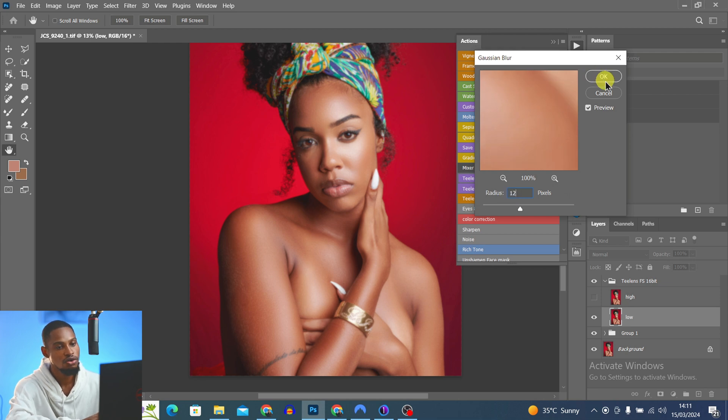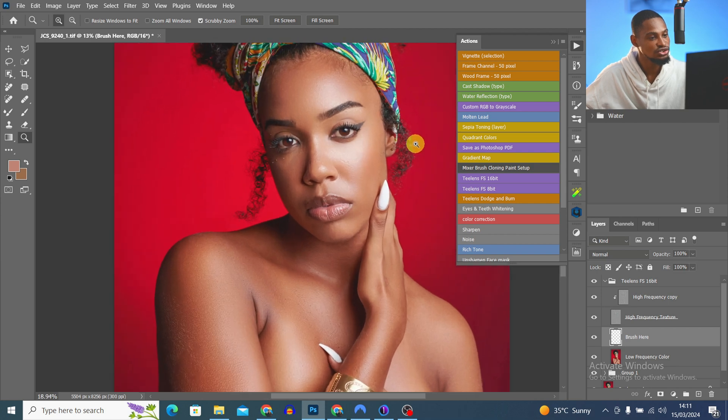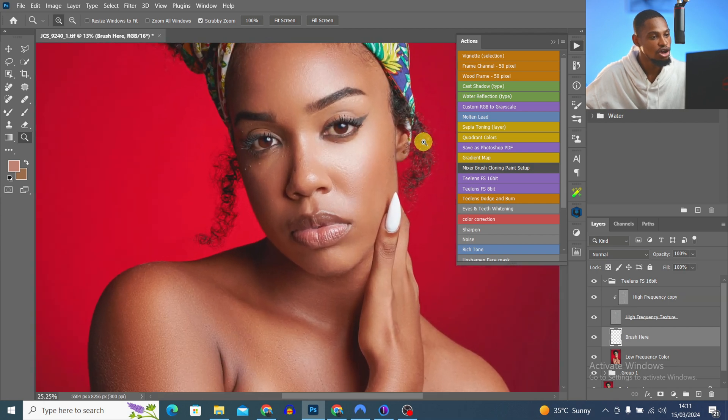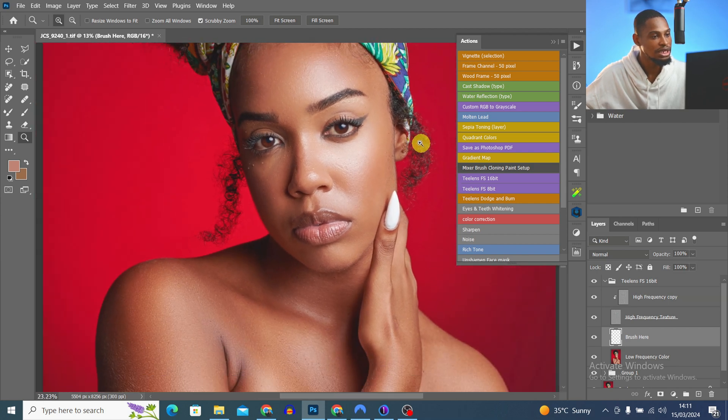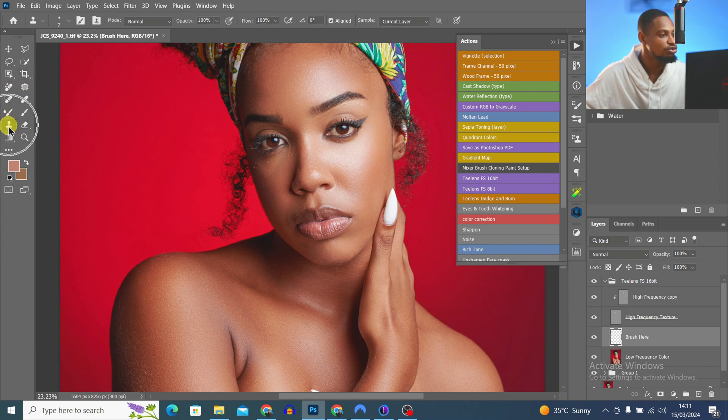I use a radius of 12 for this image and click OK. For the blur radius: if you want a smoother image use a small radius, and if you want to retain texture use a high radius. I use 12 because I still want to retain texture. Now I zoom in to remove blemishes using the Clone Stamp tool.